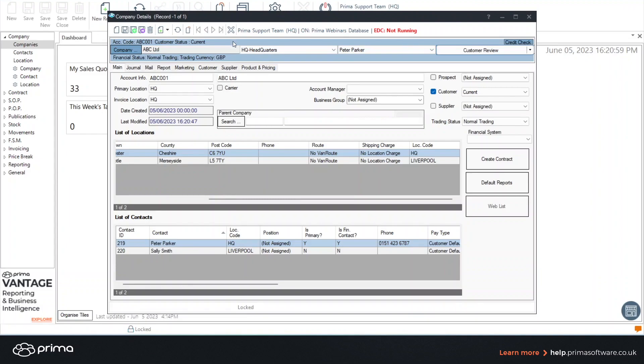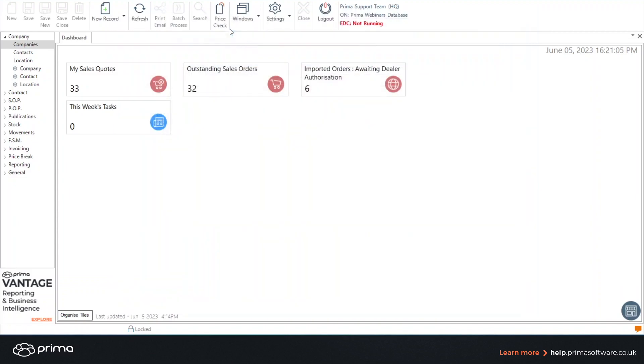If I want to exit out of this company record I simply click the cross and that closes it down.